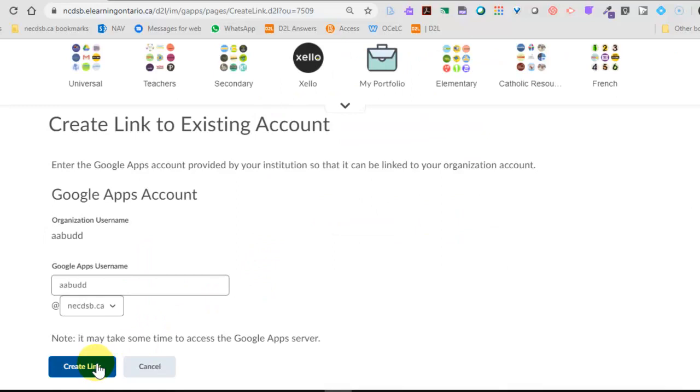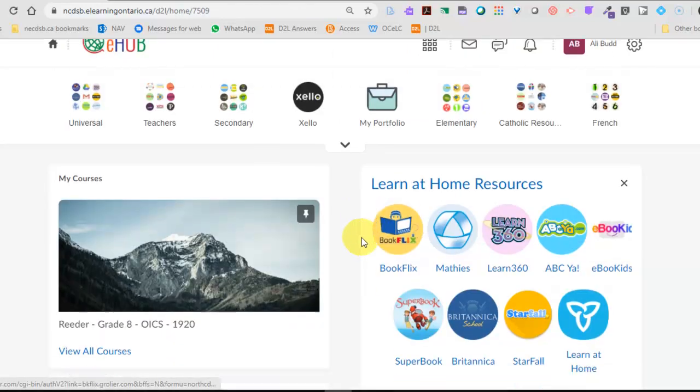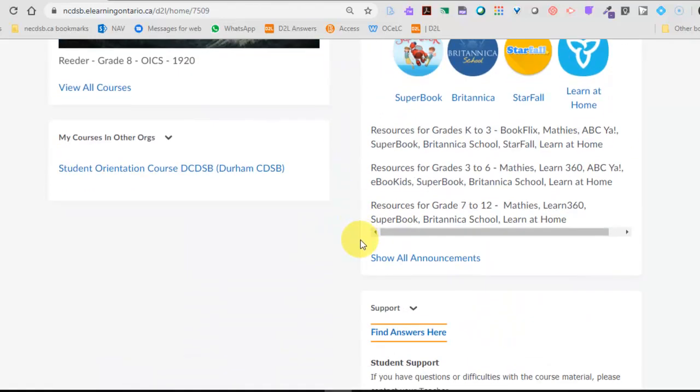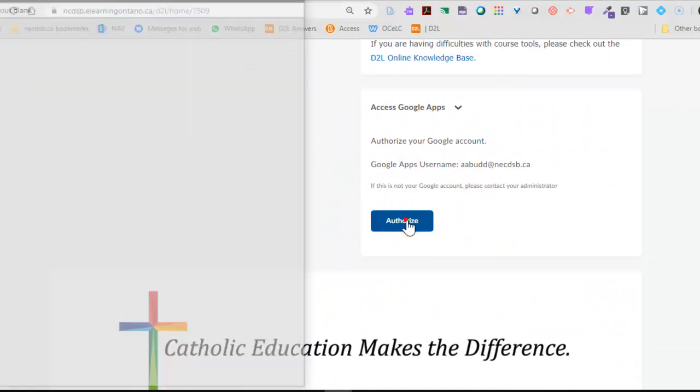We're going to use this student. Create a link. Now we've created a link. We're going to scroll back down and now we're going to authorize that Google account.